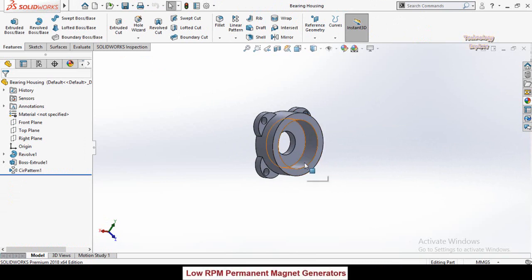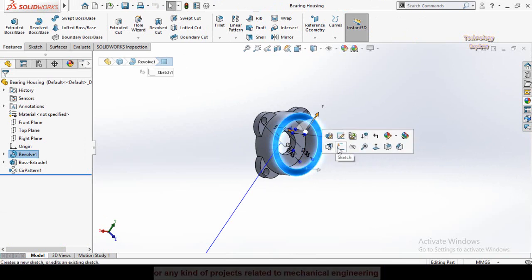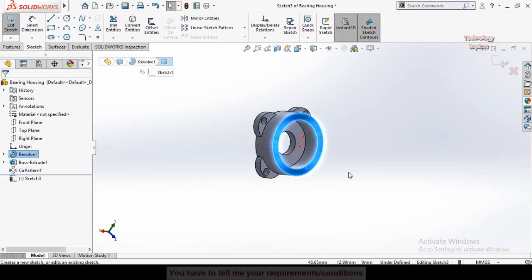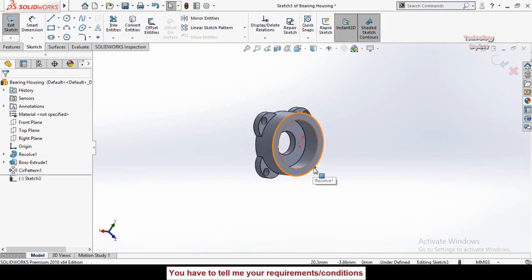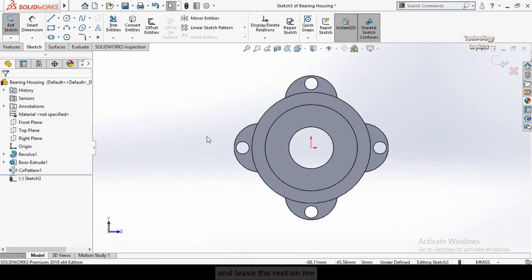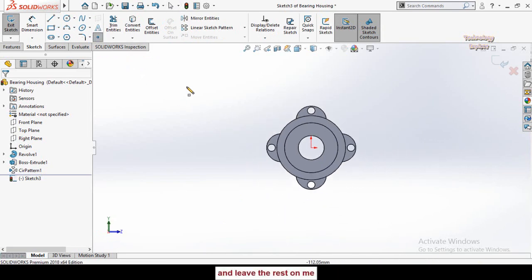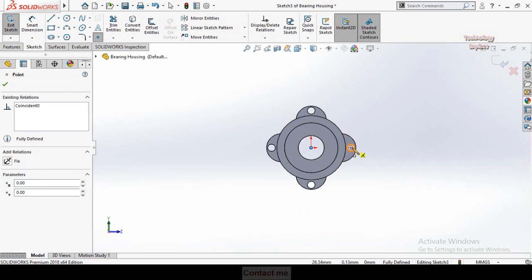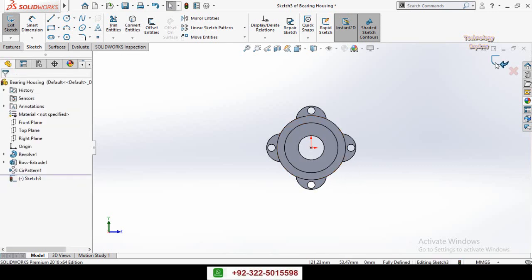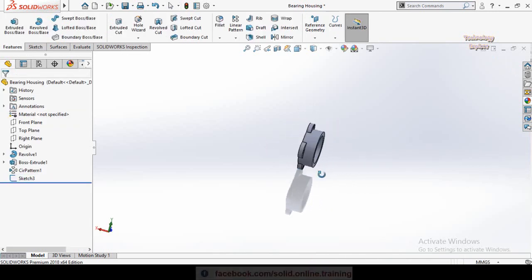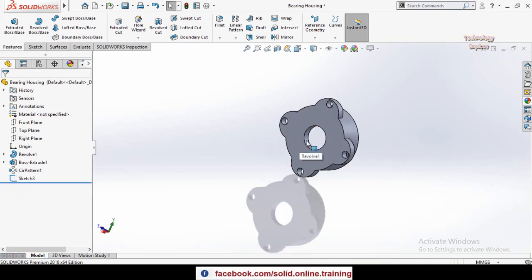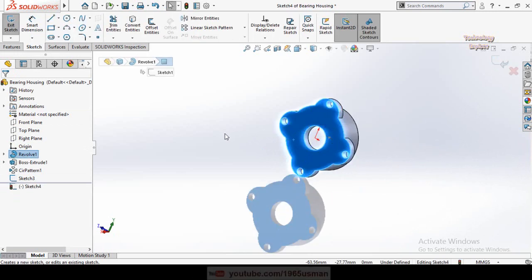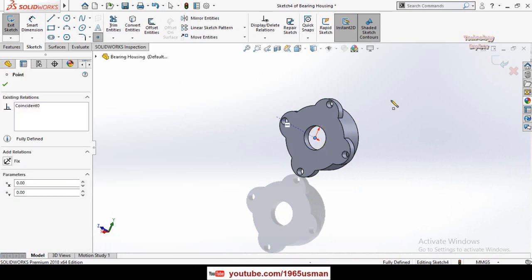We need to drop two points on this part to specify that the component should move according to these two points on the path. Sketch on this face, press Ctrl+8 to make it normal to view, then drop a point on the origin or any desired location. Save and exit sketch mode, then make another point on the opposite face by sketching on that face and dropping a point on the origin.